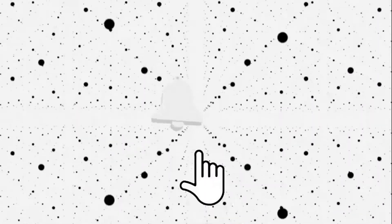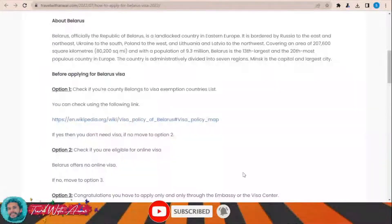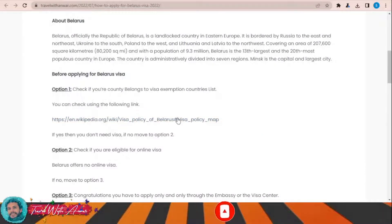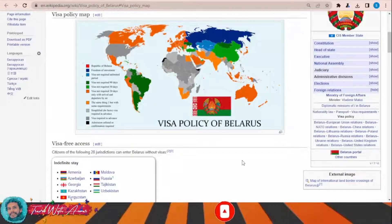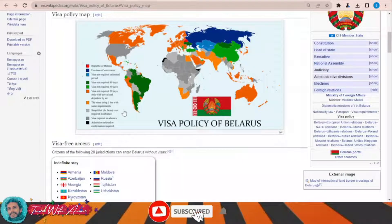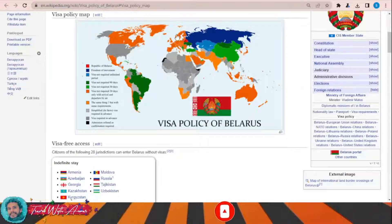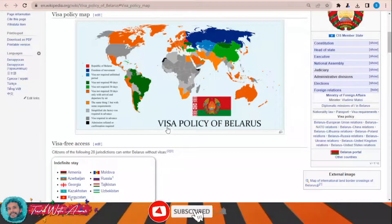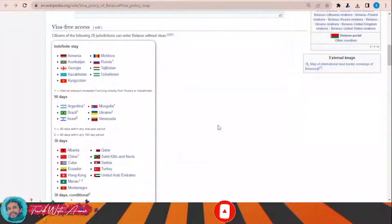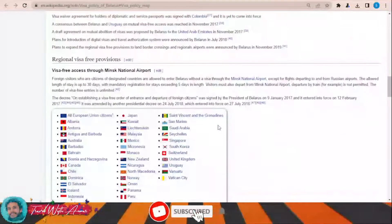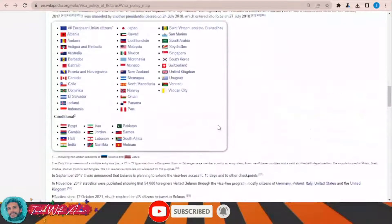Make sure you watch this video till the end. If we look together at the visa policy of Belarus, just click this link and this page will appear in front of you. It will show you the visa policy map of Belarus. Countries with green, blue, and dark orange color can all travel to Belarus without any need for a visa, and you can see a list of these countries down there.